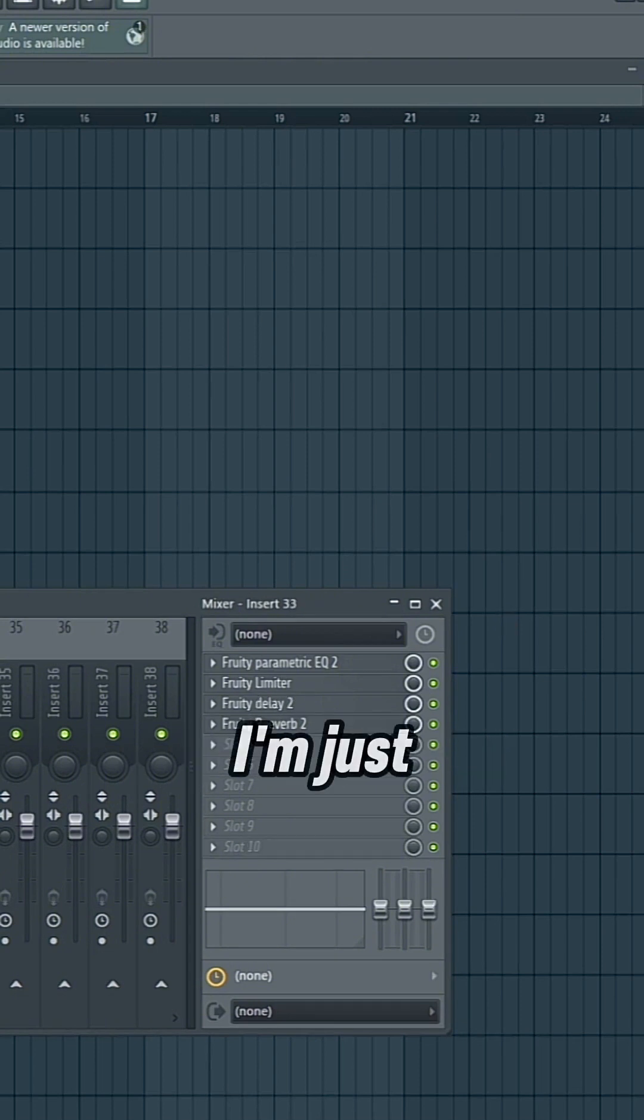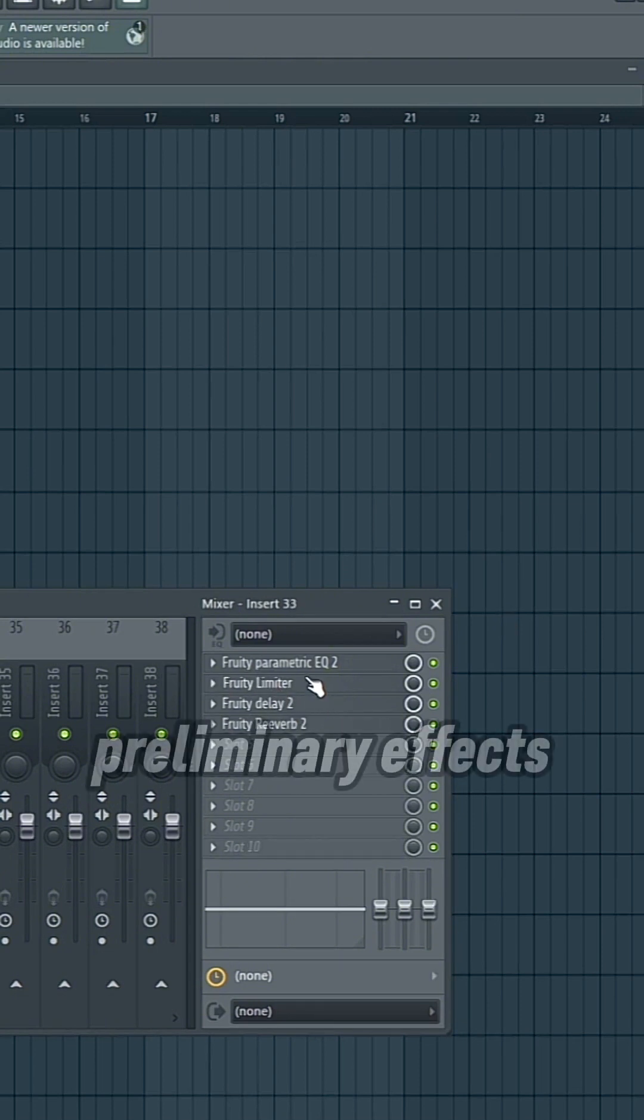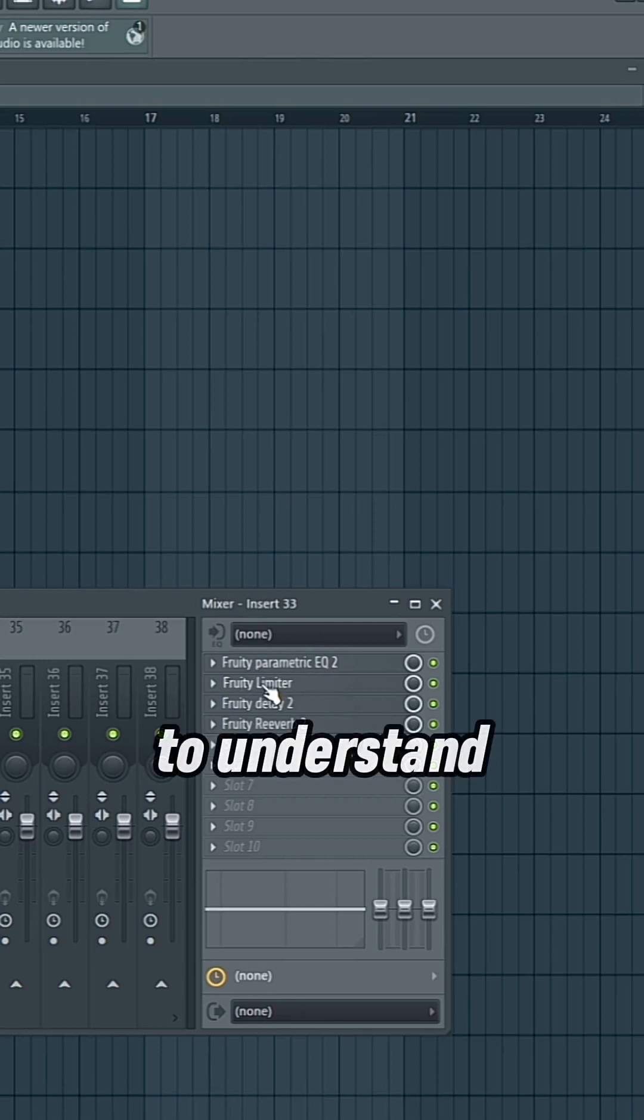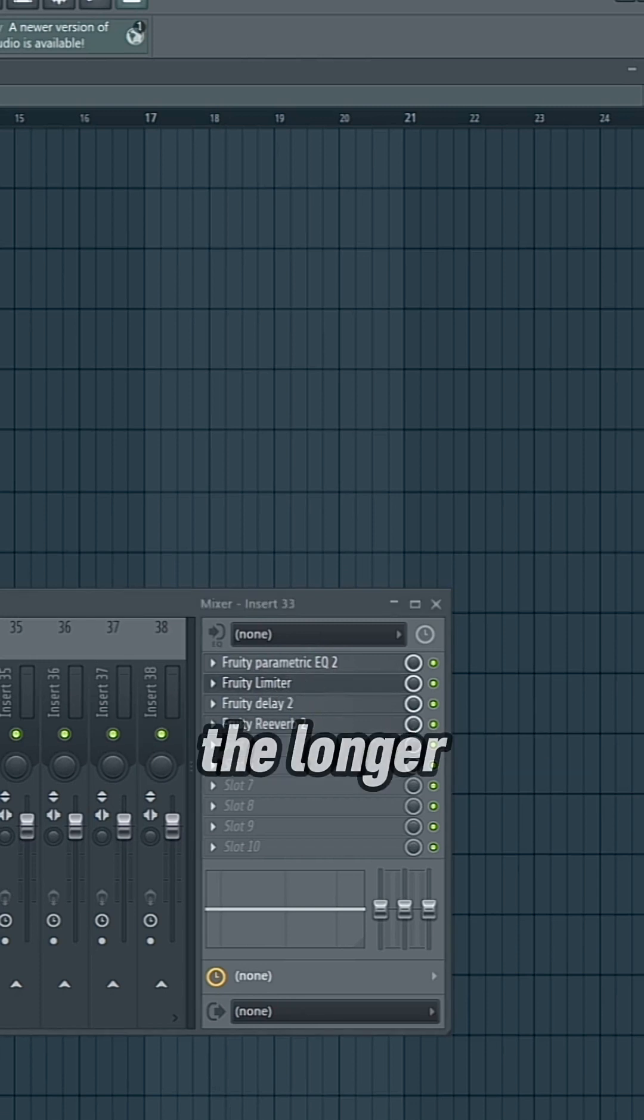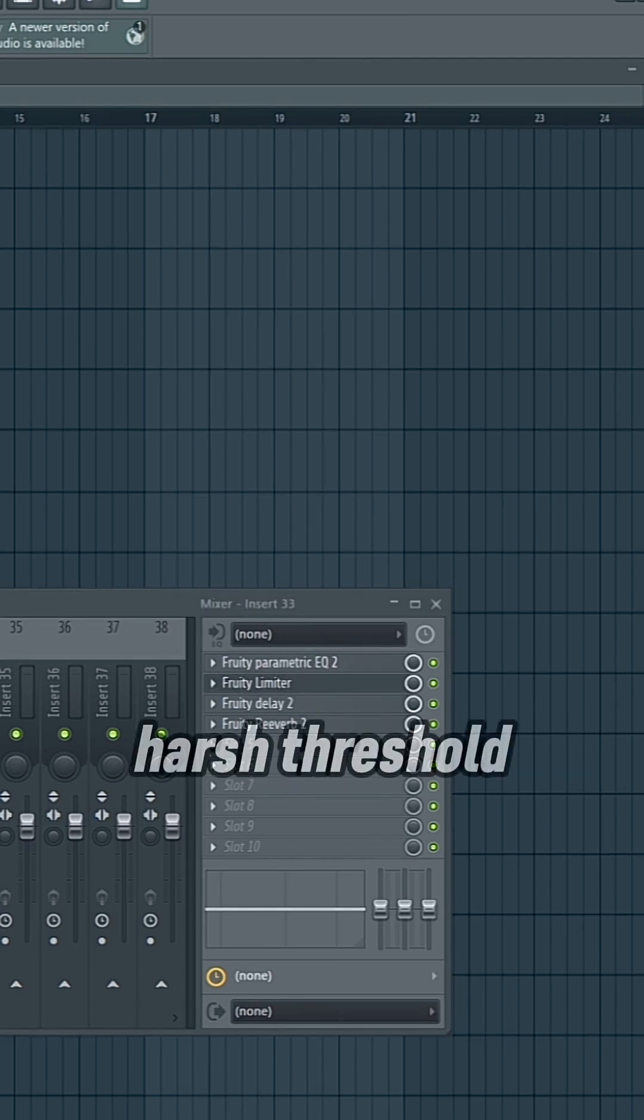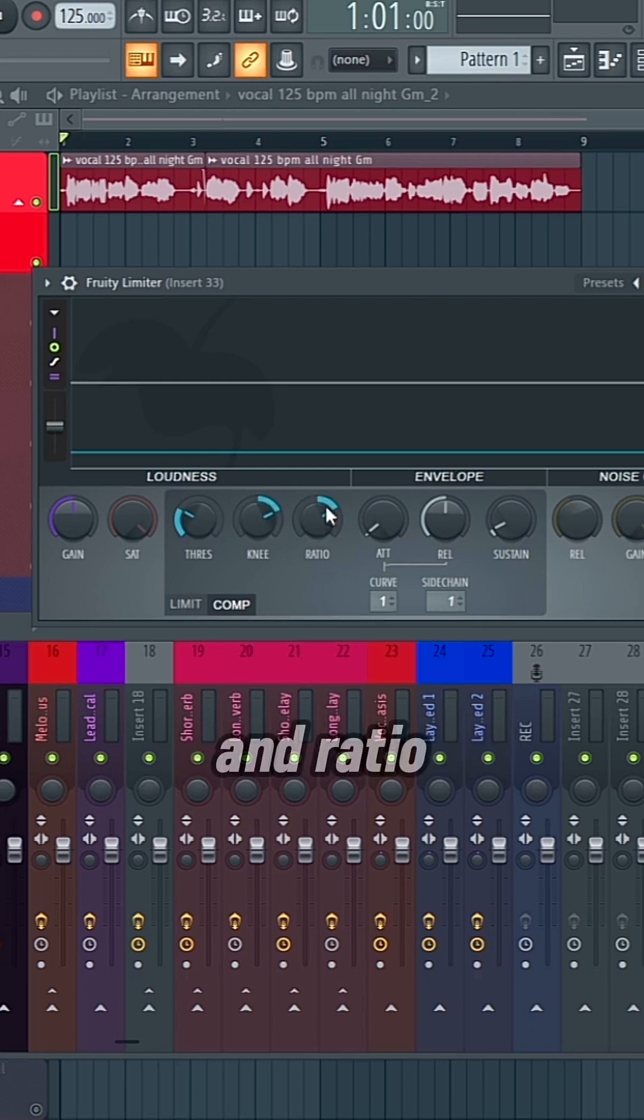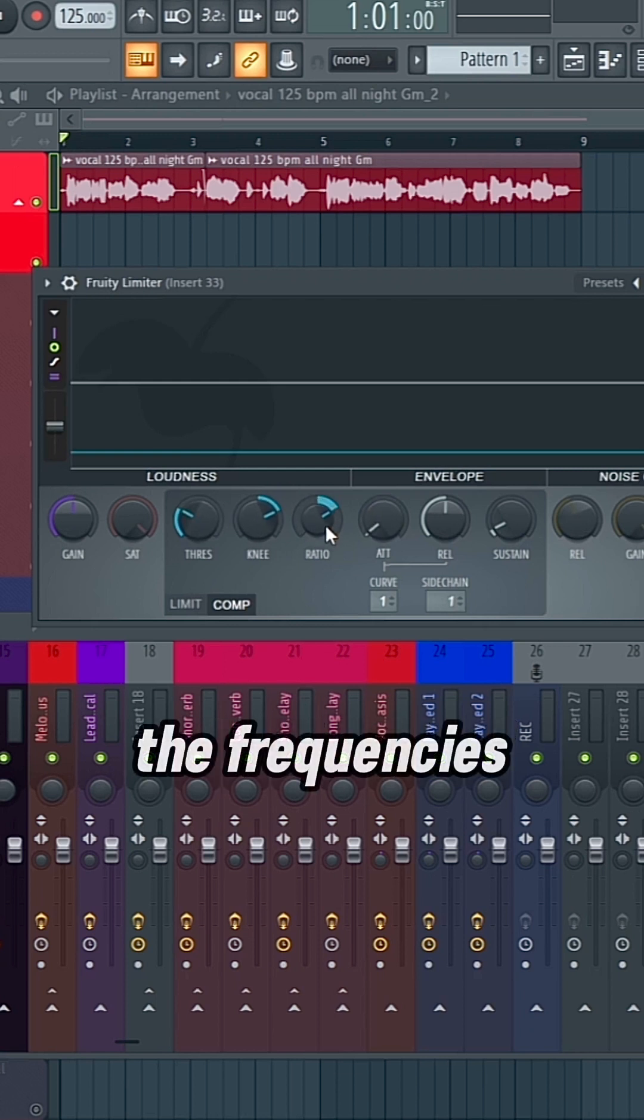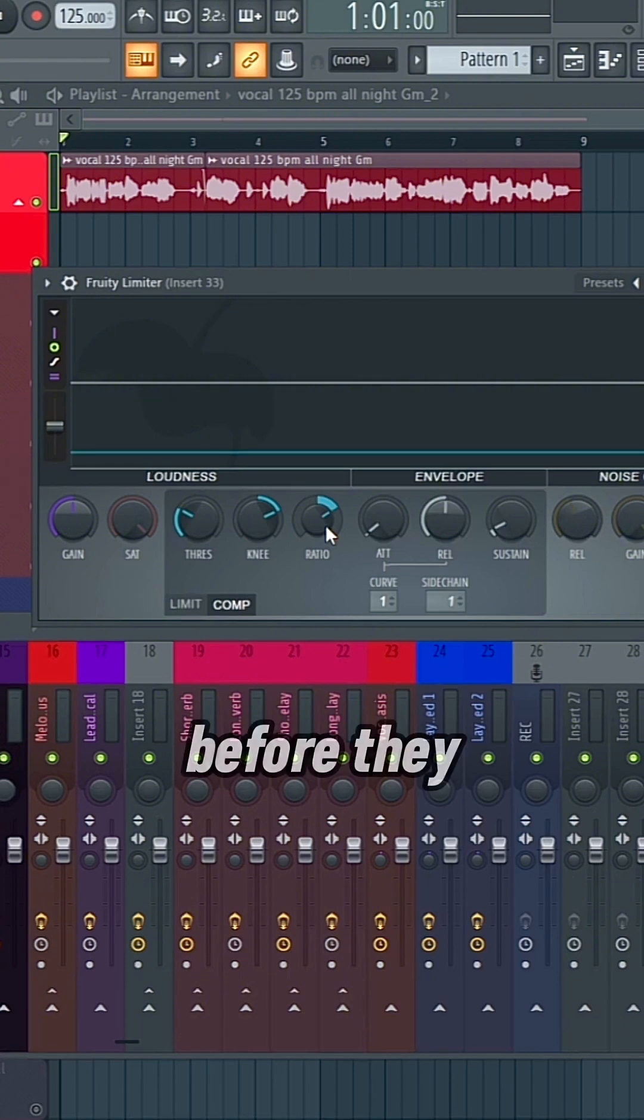So again, I'm just going to go through them all to explain what these preliminary effects are, so that it's easier to understand. So for the longer delay, I put quite a harsh threshold and ratio on a compressor, which is going to duck down the frequencies before they get to the delay.